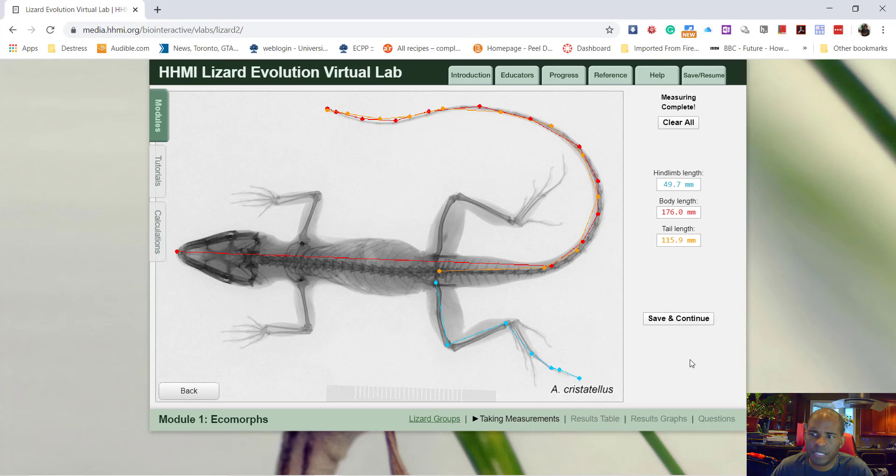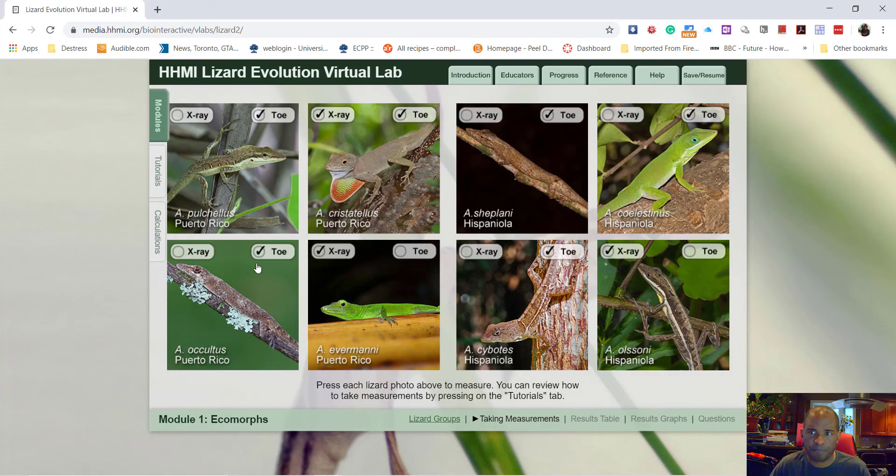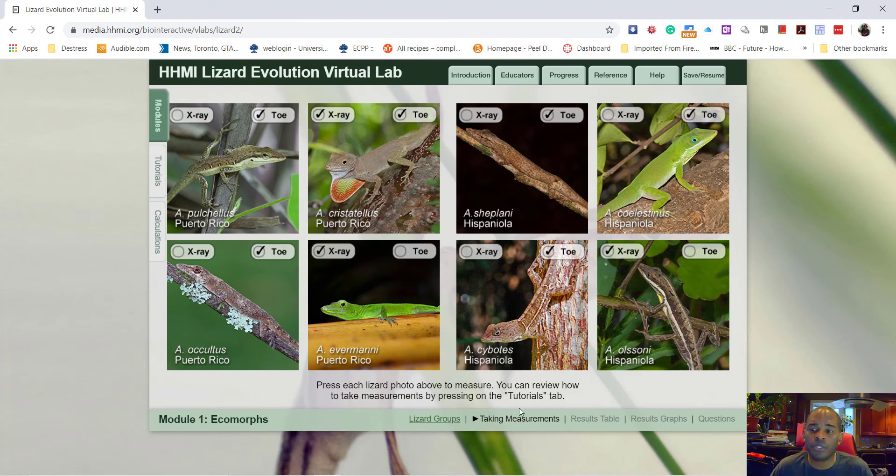You might get slightly different numbers depending on where you click, but they'll all be generally the same. It'll allow you to analyze the measurements and see if there's some evolution occurring. So I'm done, save and continue, and I move on to the other one. So I'm doing all eight. Once you finish that module, then you're going to continue following the instructions.